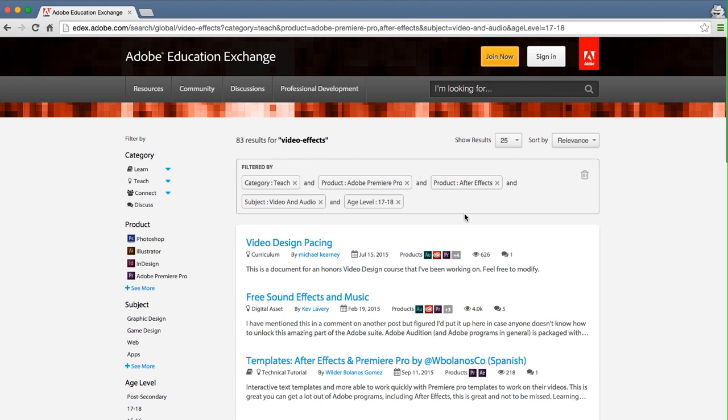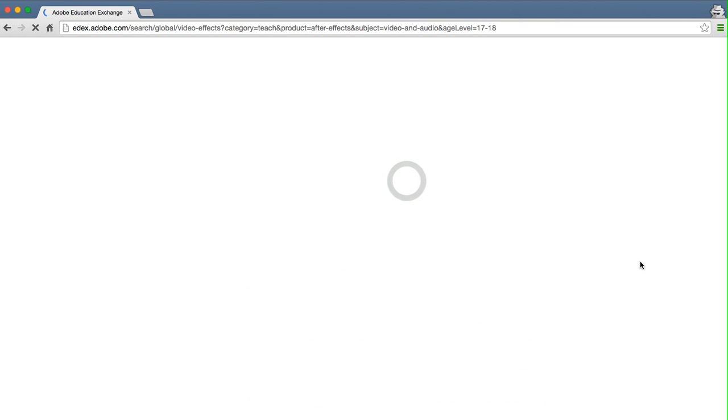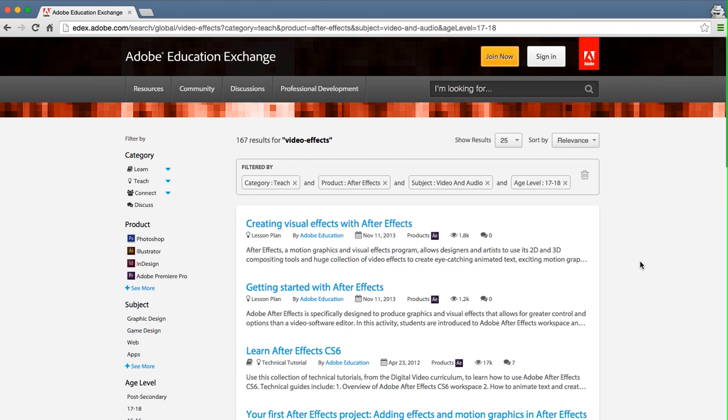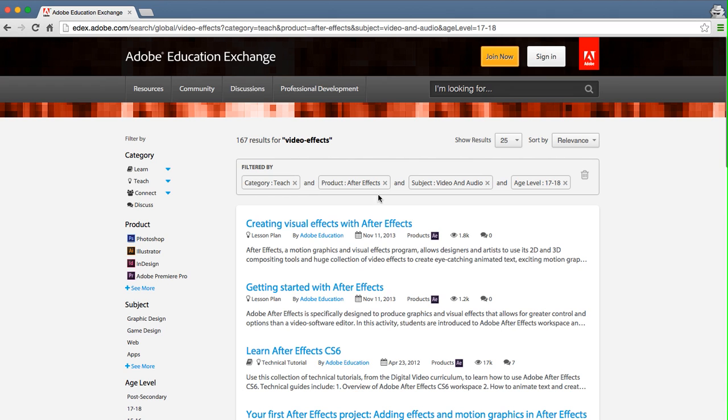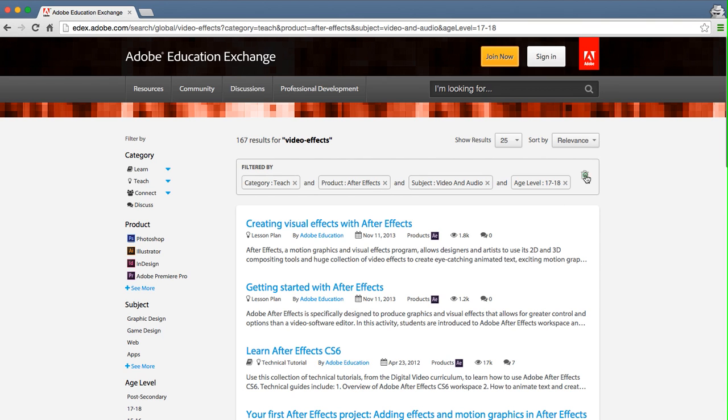I can remove a single filter. Let's remove Adobe Premiere Pro by clicking on the little X next to each filter. Or I can remove all filters by clicking on the trash can.